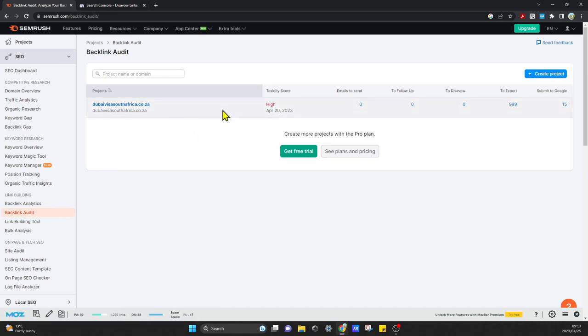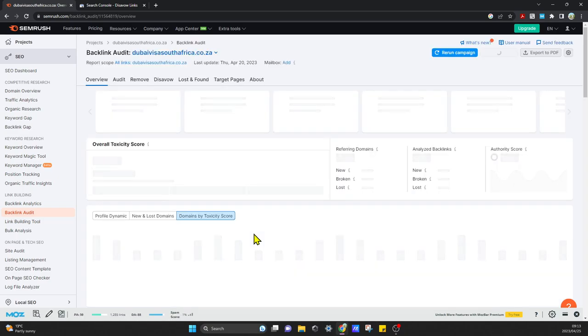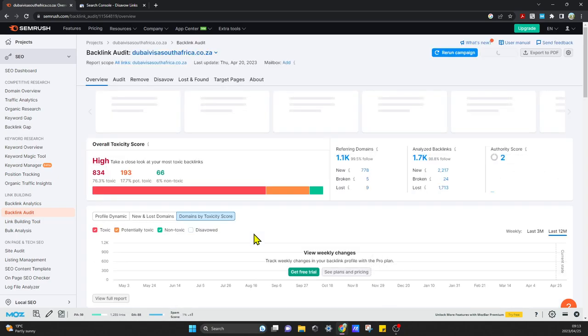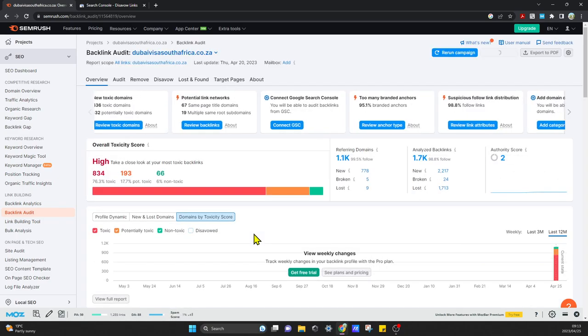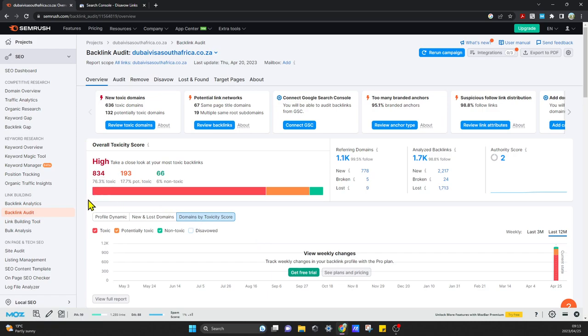I've done so already, and then you can come in here. Just some background: currently I have a high number of toxic backlinks.